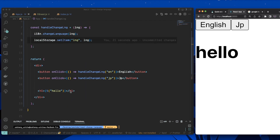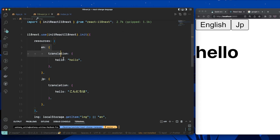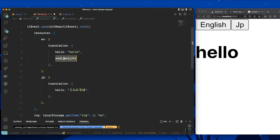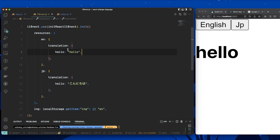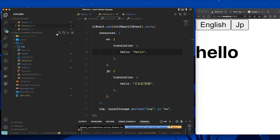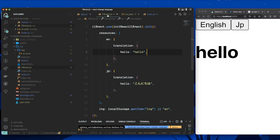That covers the core functionality. One thing to note — as your app grows, having all translations inline in the config file can get messy. A better approach is to create separate JSON files. Create a folder — I'll call it 'lng' for language — and add files like en.json and jp.json.